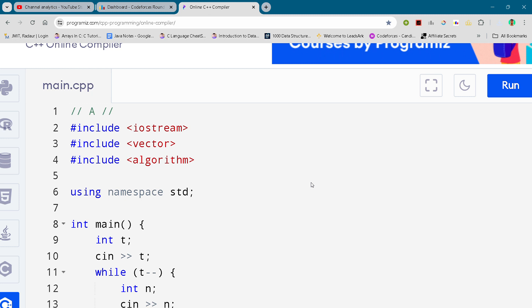Hey guys, I am back with another Codeforces Division 2 round. In this video, I will be giving you the solution for problem number A. By the way, if you want to copy the solution, you can join Telegram. The link is in the description.